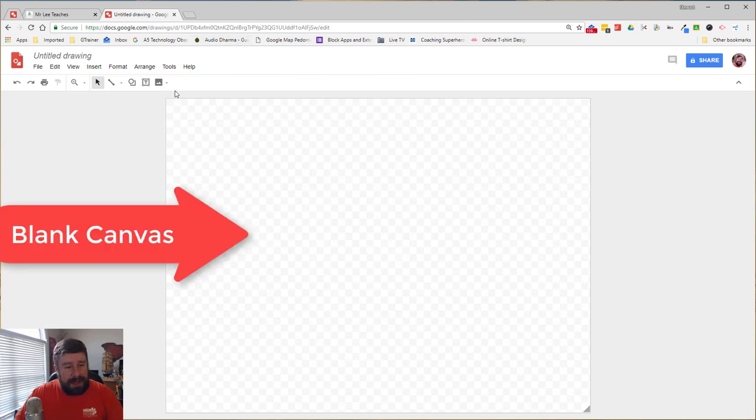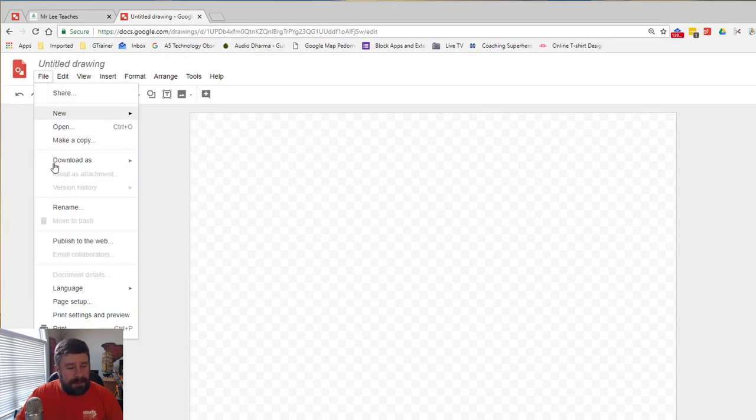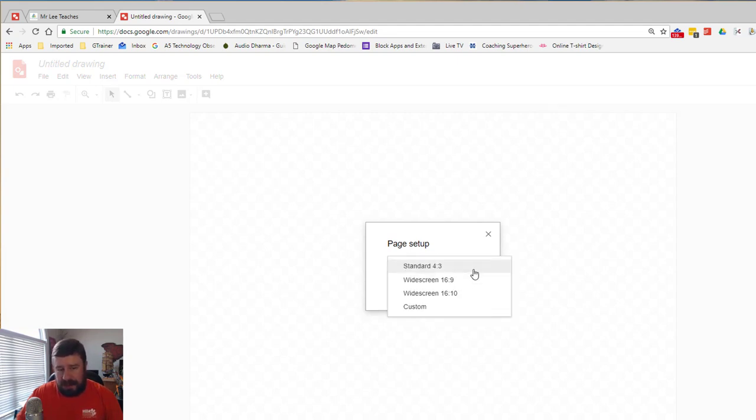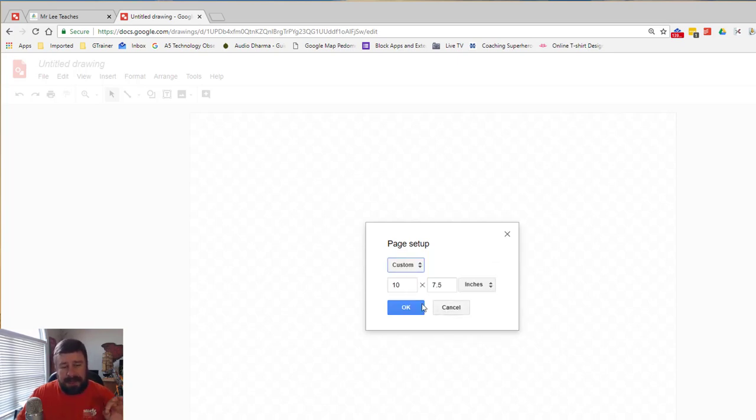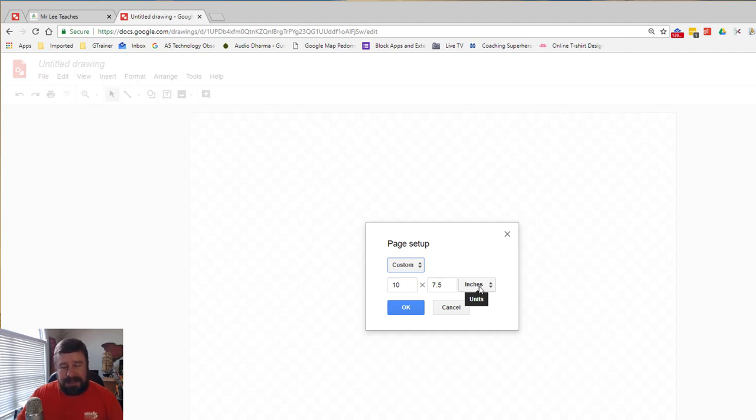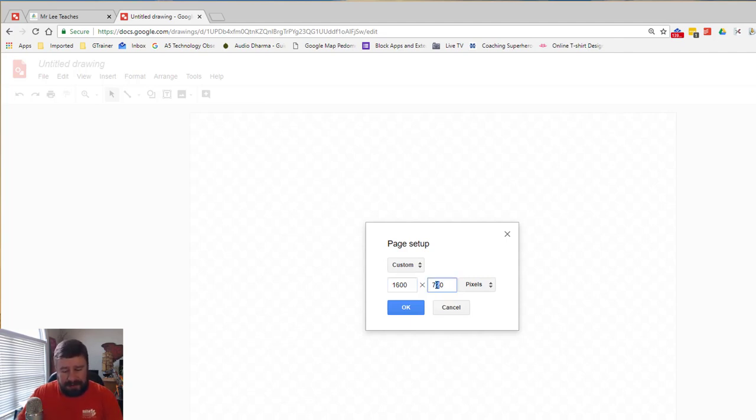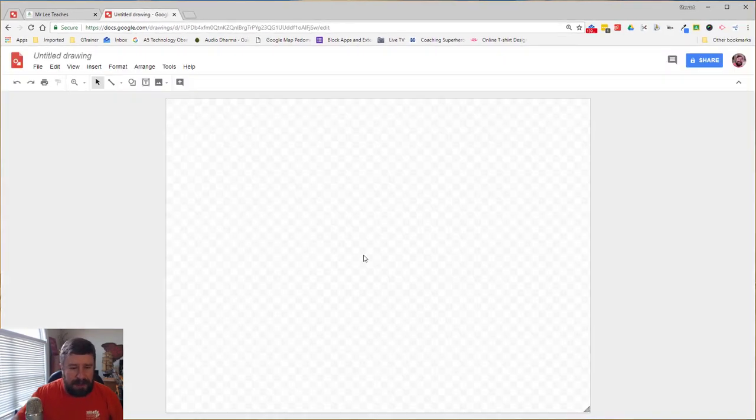So now we have a blank canvas. This is not the size we want. So what we're going to do first is resize our canvas. We're going to go to File, Page Setup, and this gives us some options. We can do a standard 4x3, 16x9, 16x10, or we'll go to custom. We want to do custom because I know that I want a 1600 by 700 banner image. That's not an uncommon size. So instead of inches, I want to do pixels because I know the pixels of the banner that I want to do. I'm going to change this to 1600, that's the width, and then by 700, that's the height. So now I'm going to end up with a canvas that's 1600 pixels wide and 700 pixels tall, and I hit okay.